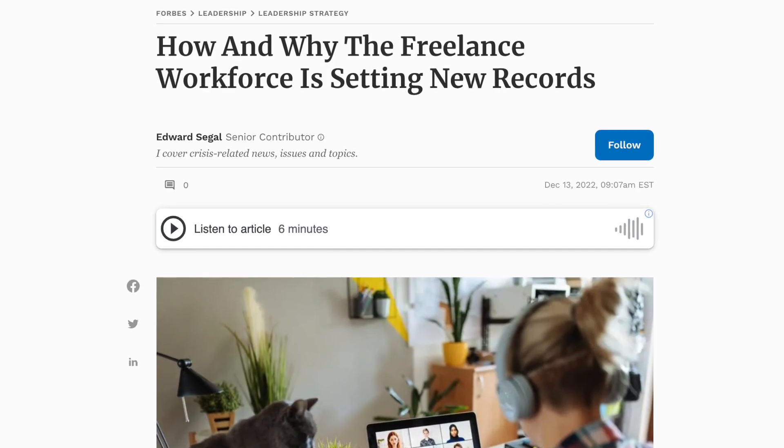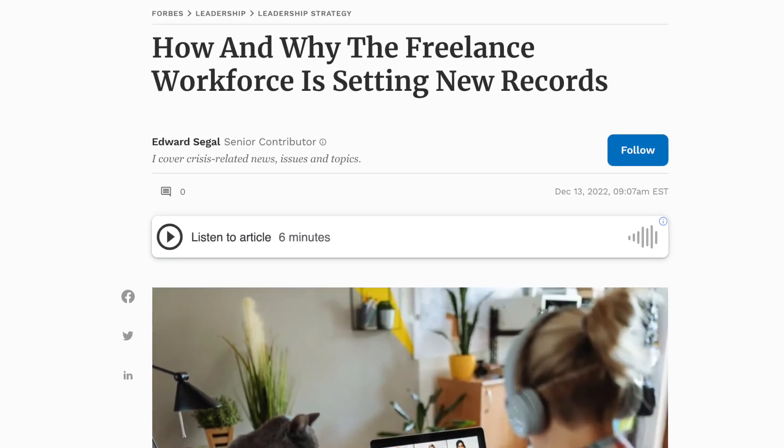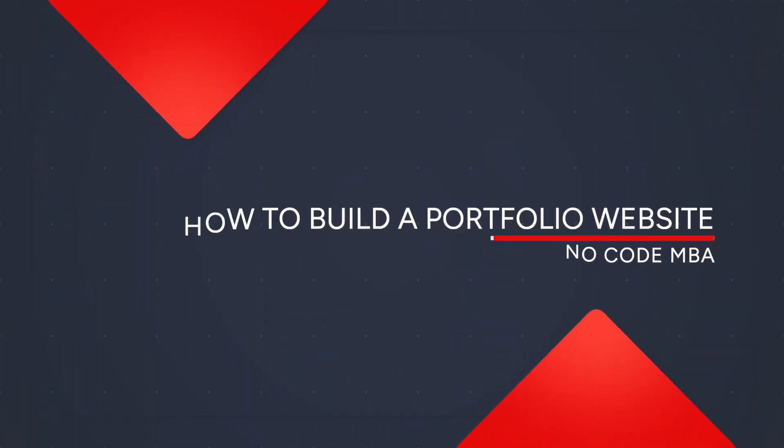As more and more people are working as freelancers, it's becoming more important to create your own online presence, to have your own portfolio website — a place where you can send people so that they can see what you do, see examples of what you have done, and also take action so that they can work with you. This is Jack from No Code MBA.